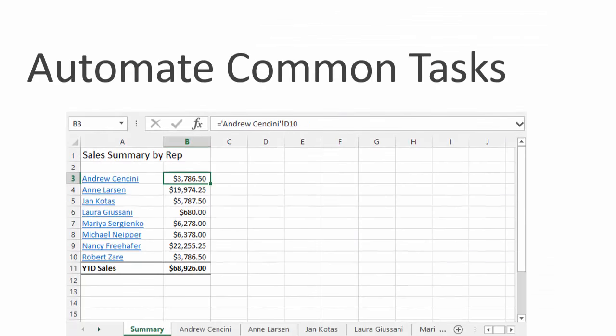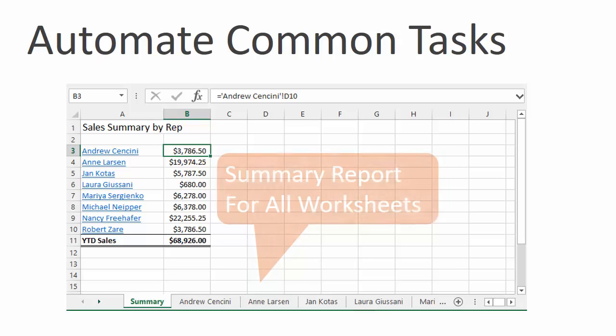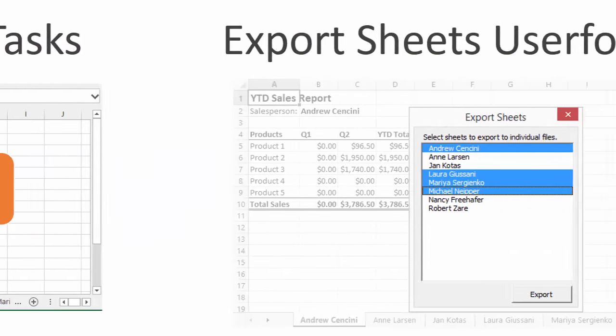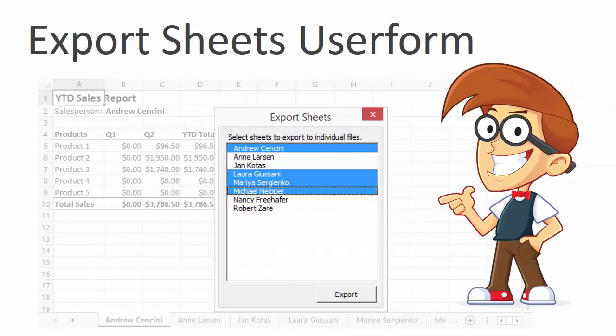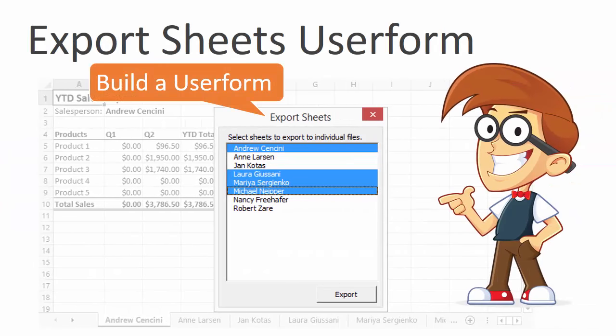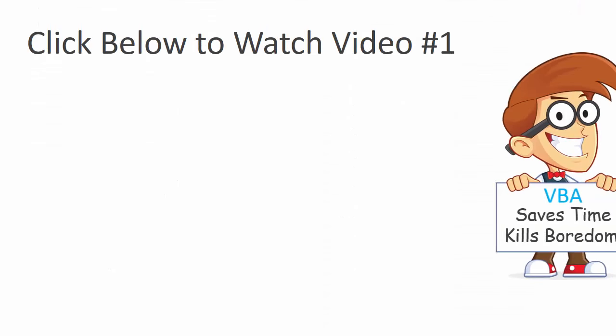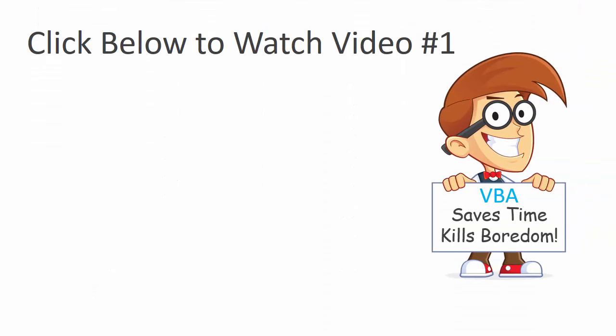In the second video, we automate a common Excel task to create a summary report of all the sheets in the workbook. And finally, in the third video, we build a user form to export the sheets out of the workbook. You can learn more and sign up for the free training at excelcampus.com slash macros. Thanks again for watching and I'll see you soon.